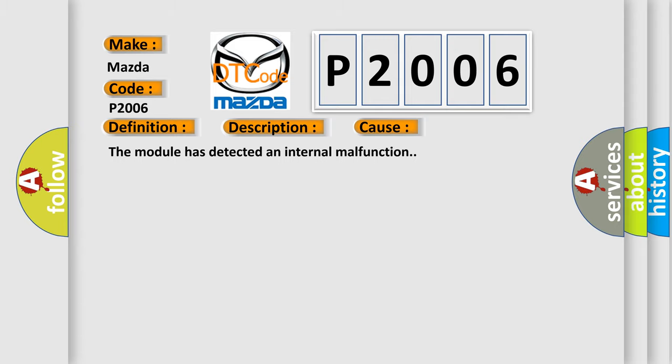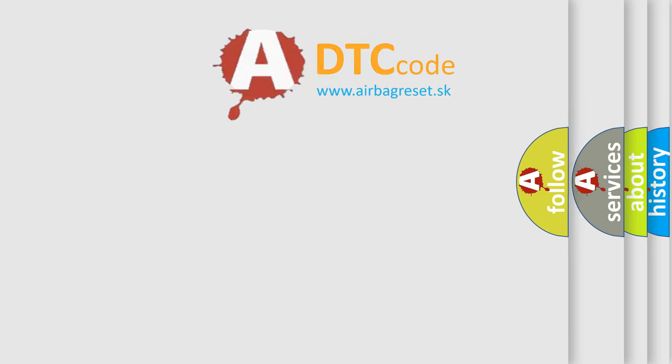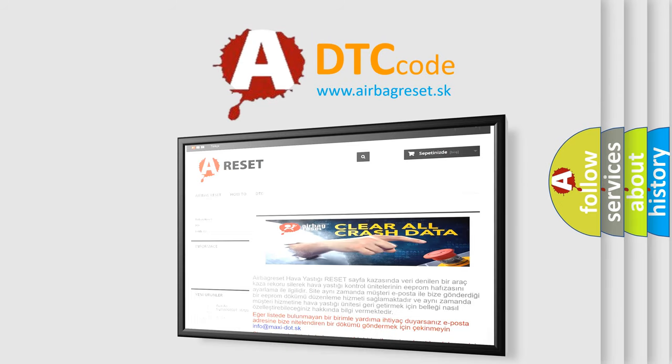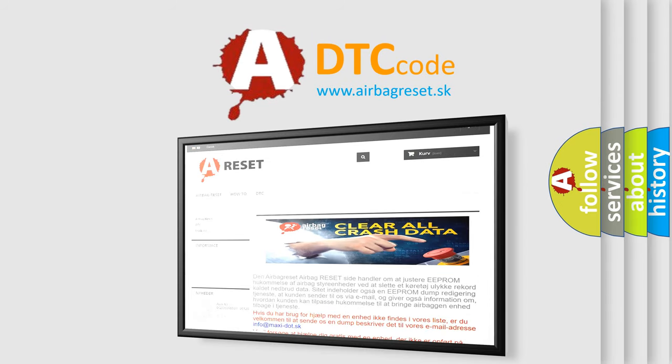The Airbag Reset website aims to provide information in 52 languages. Thank you for your attention and stay tuned for the next video.